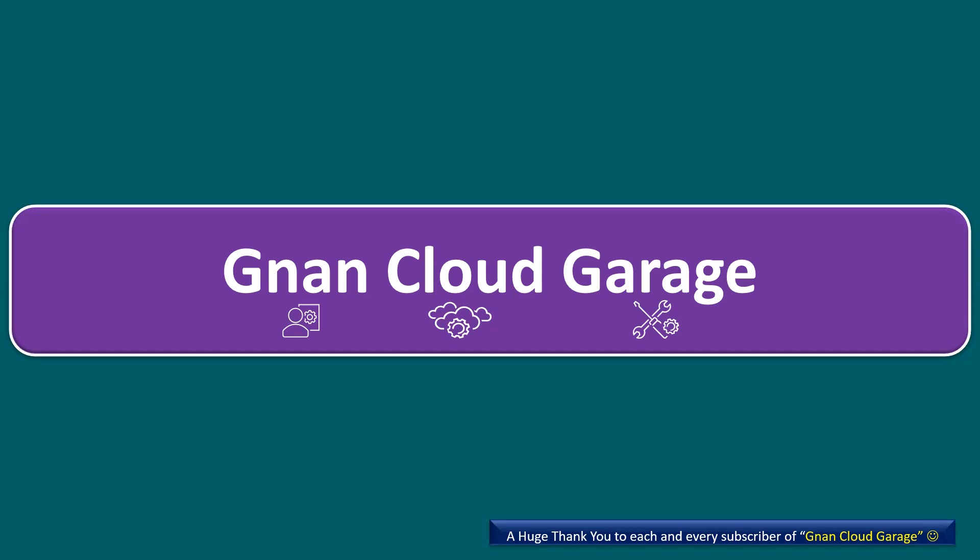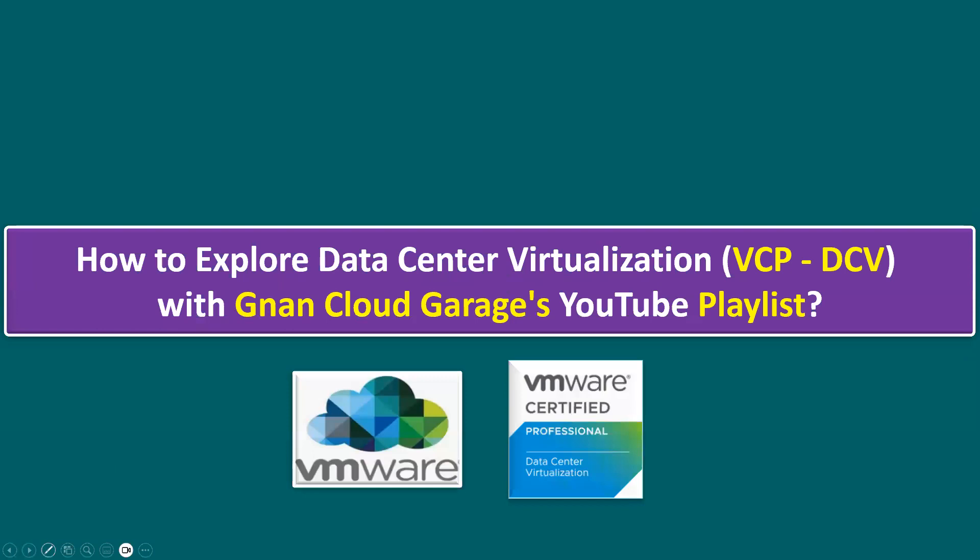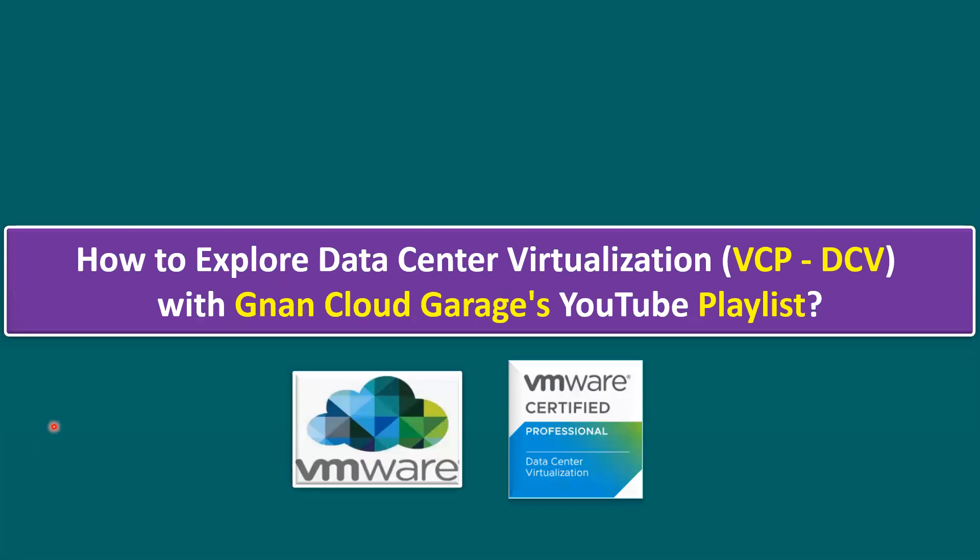Hi, everyone. Welcome to Gnan Cloud Garage. In this session, I'm going to talk about how to explore data center virtualization, VMware certified professional, VCP-DCV certification concepts.